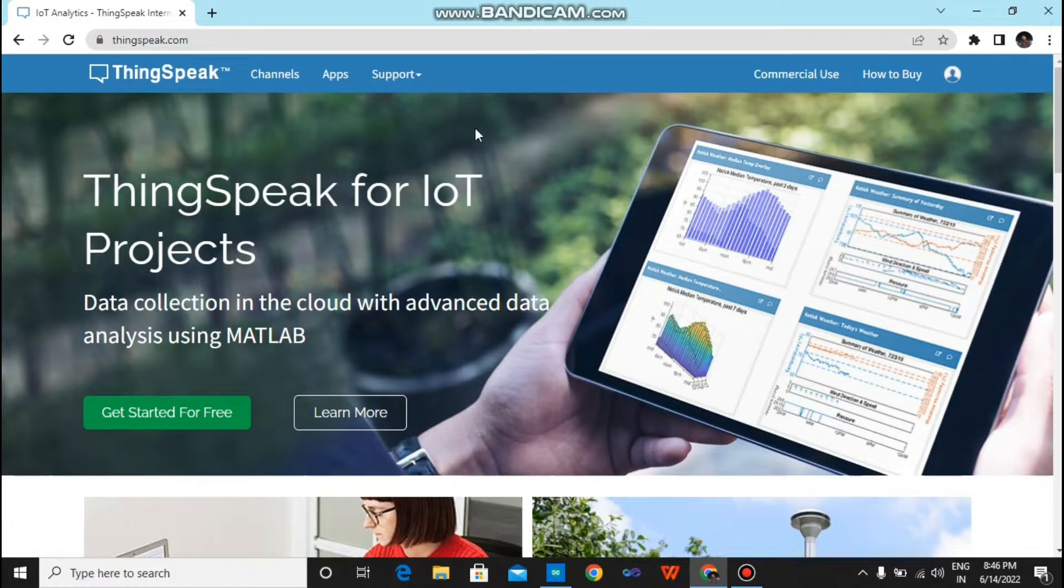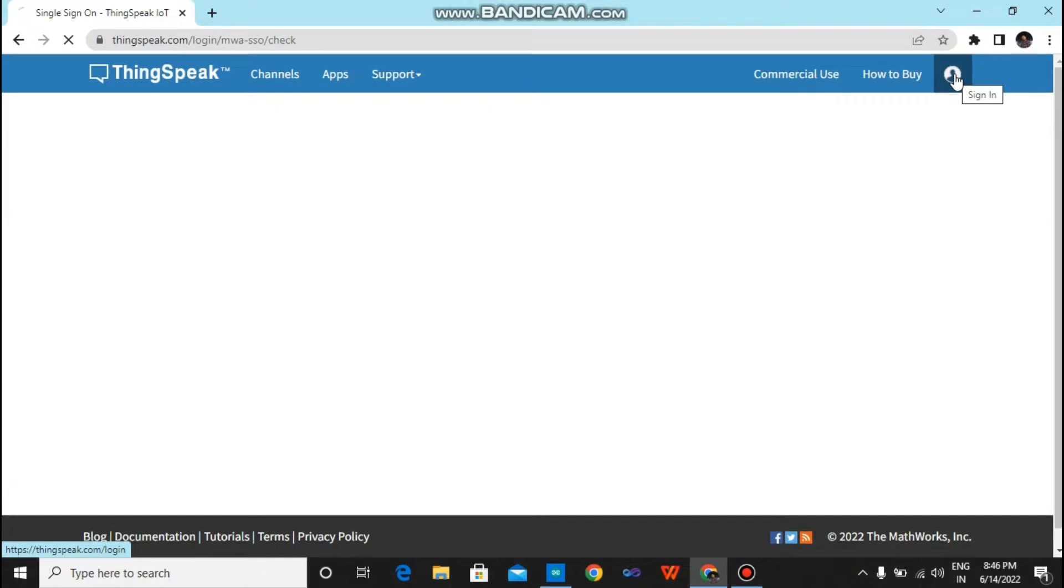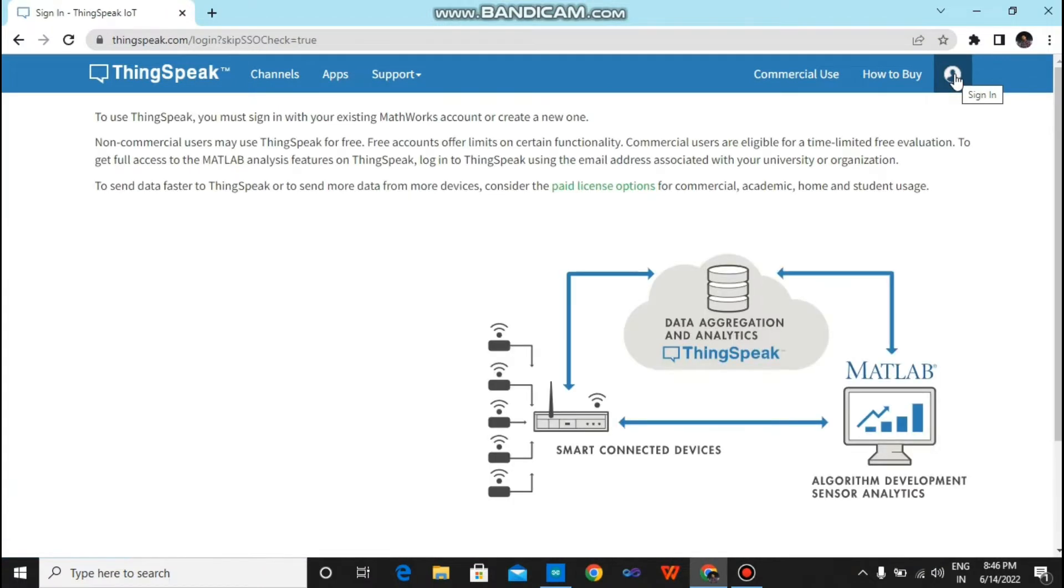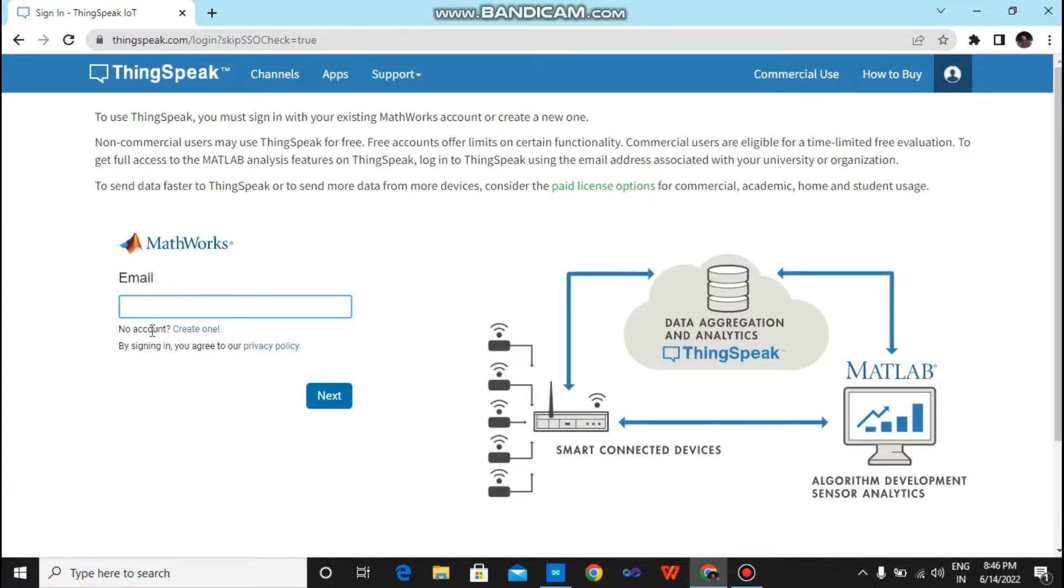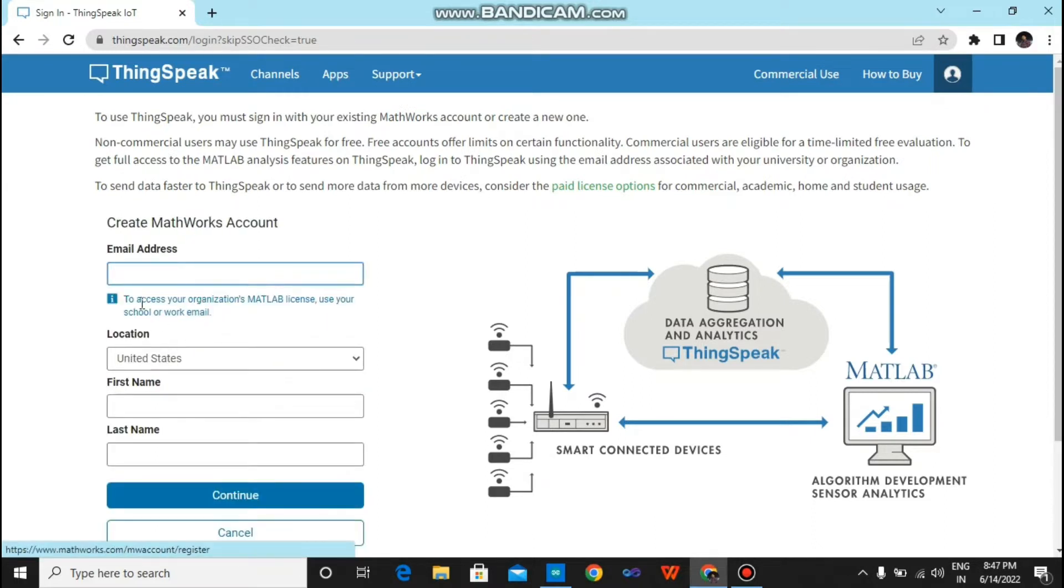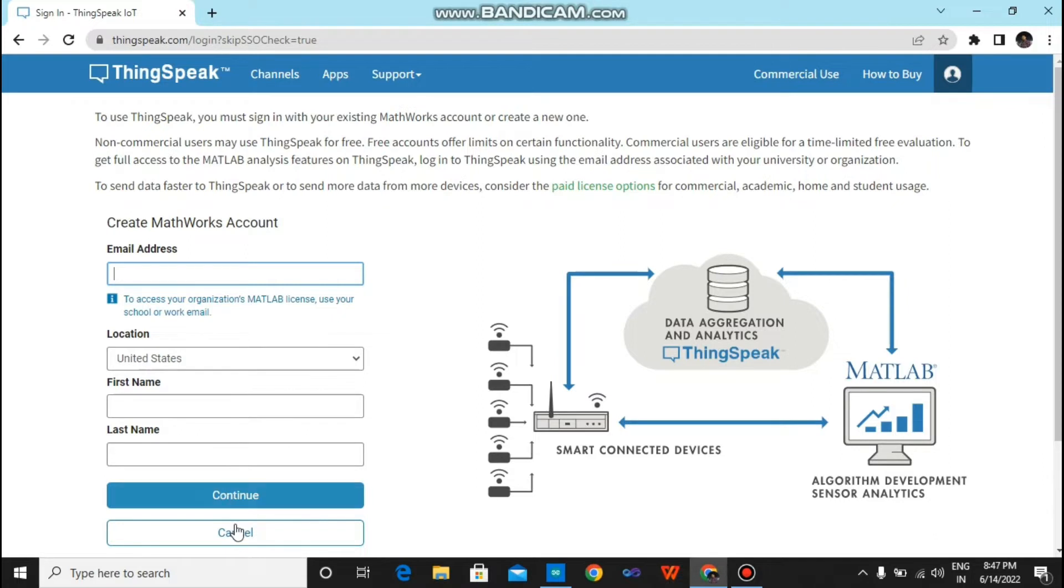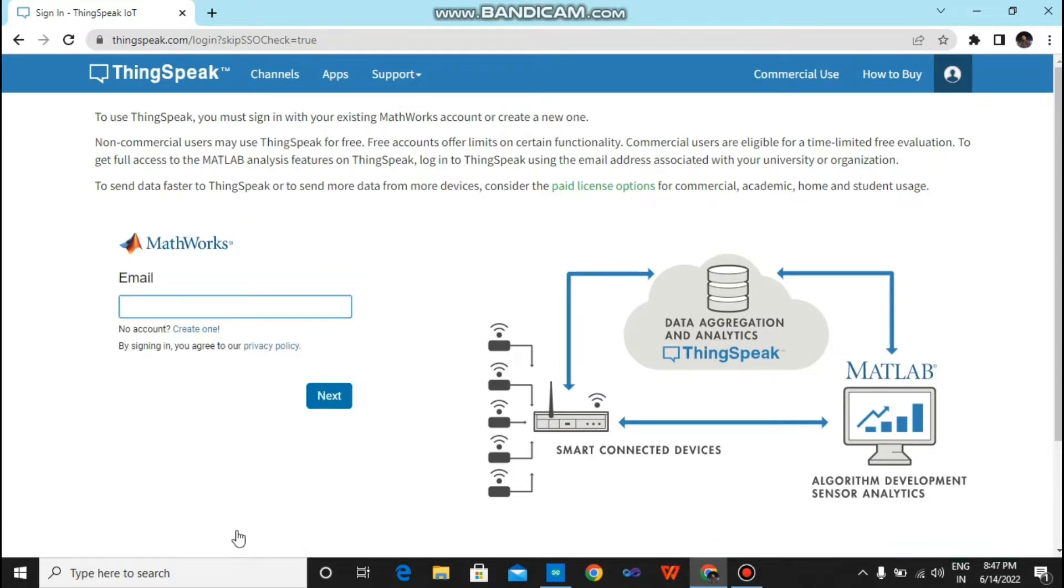Now just click on sign in. Now you have to create an account. So fill this form and you will create an account on ThingSpeak.com. I have already created an account, that's why I will go to the login page.